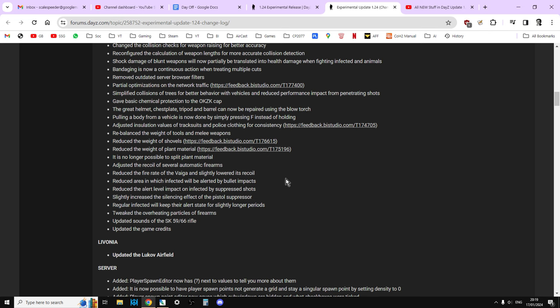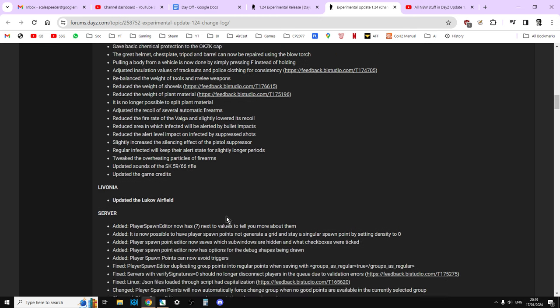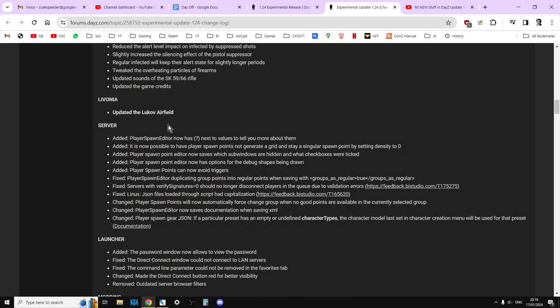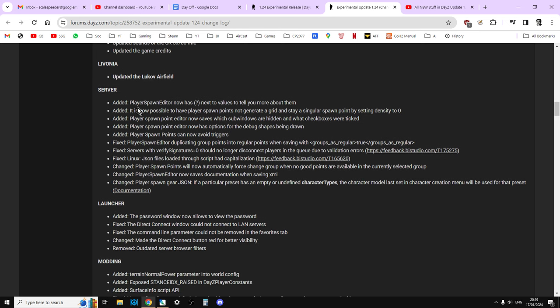It said they've made more recoil for the assault rifles. Reduced the fire rate of the Vaiga and slightly lowered its recoil. That's the semi-automatic, was it a fully automatic shotgun? Fully automatic, I think, isn't it? Reduced area in which infected will be alerted by bullet impacts. Reduced the alert level impact on infected by suppressed shots. Slightly increase the silencing effect of the pistol suppressor. Regular infected will keep their alert state for slightly longer periods. Interesting. Tweaked the overheating particles of firearms.